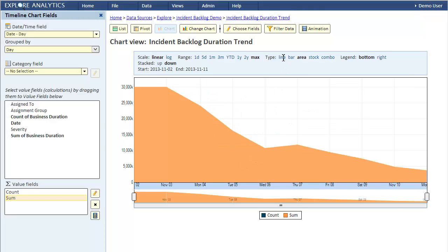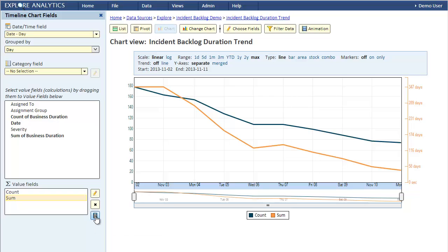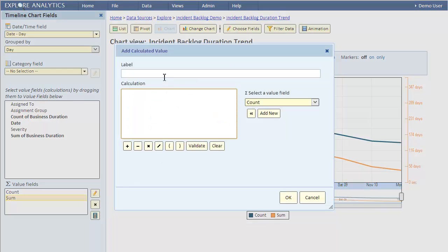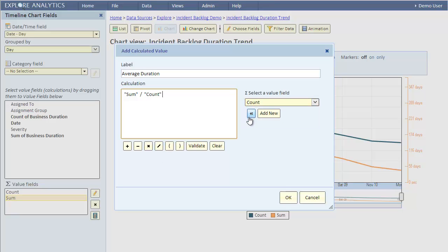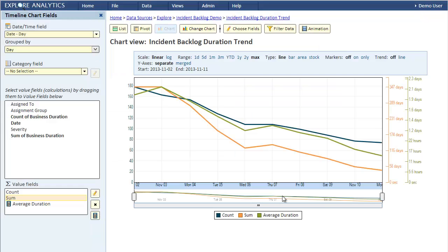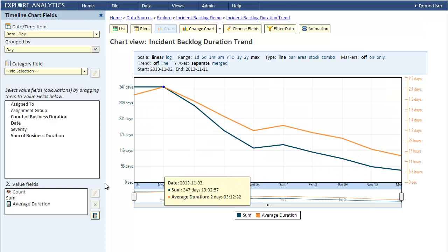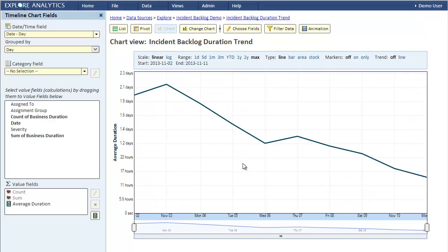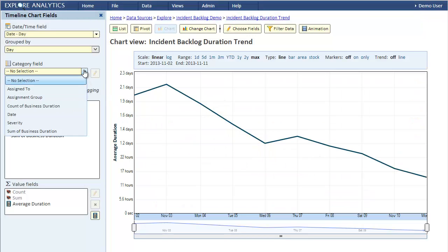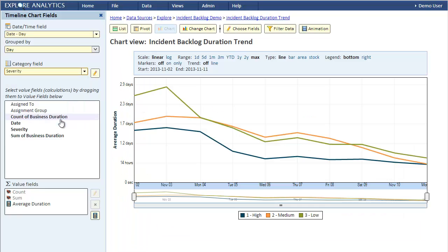To calculate the average, we'll click this button here to add a new calculated value. We'll call it average duration and define it to be the sum divided by the count. Now that we have the average, we don't really need to see the count and the sum. Let's hide them using the settings dialog. We'll hide the count and then we'll also hide the sum. Now we're left with just the average duration. We can now break it down by severity and we're done.